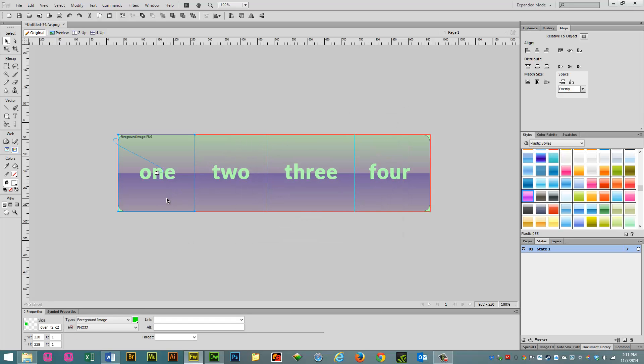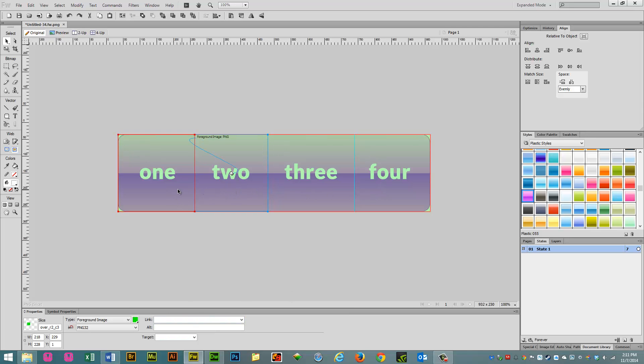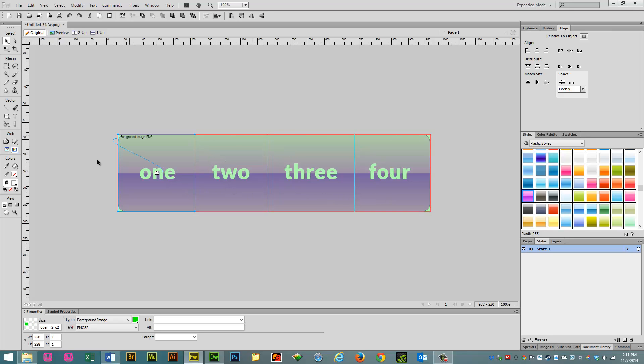If you want to put links on these, or attach a link to these slices, you can do that right below. But we're not going to do that. For this video, we're just going to show you how to do the slices and the roll over effects.